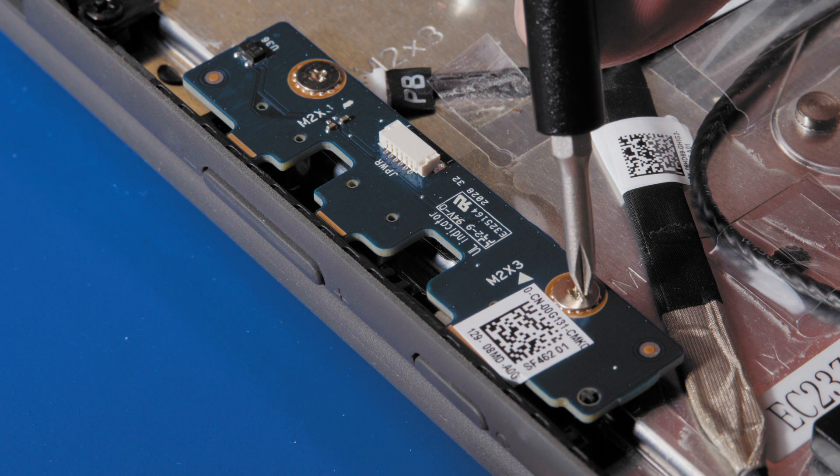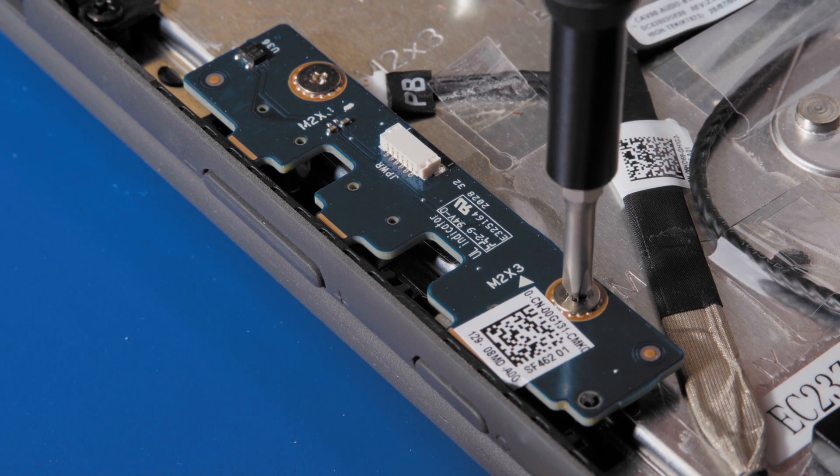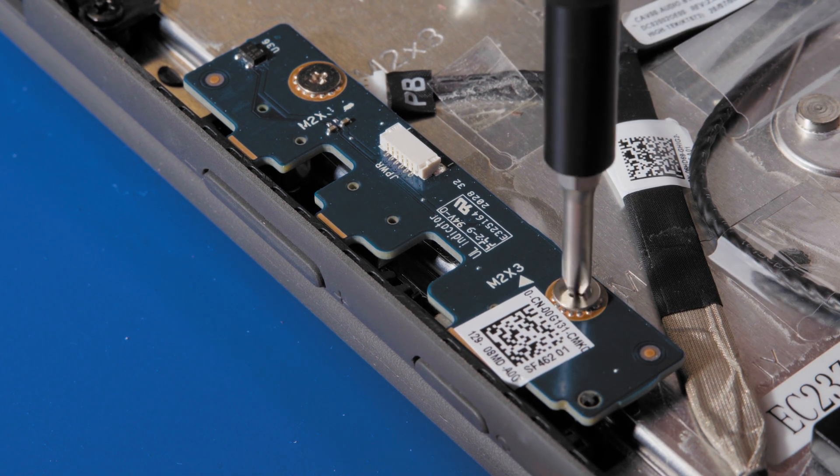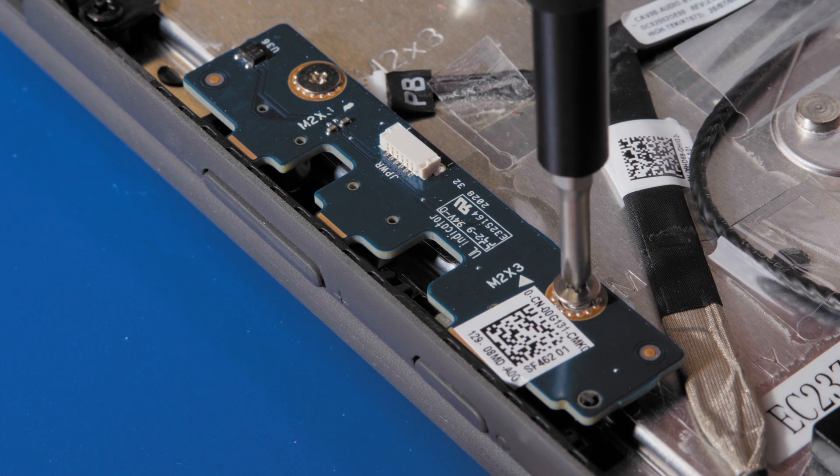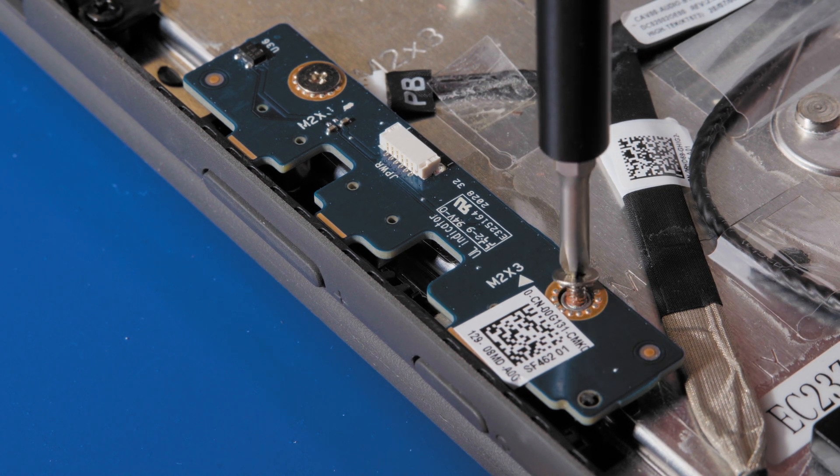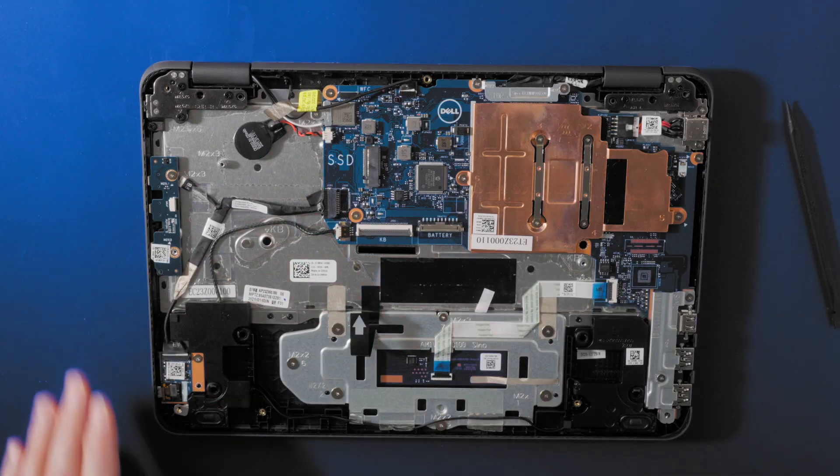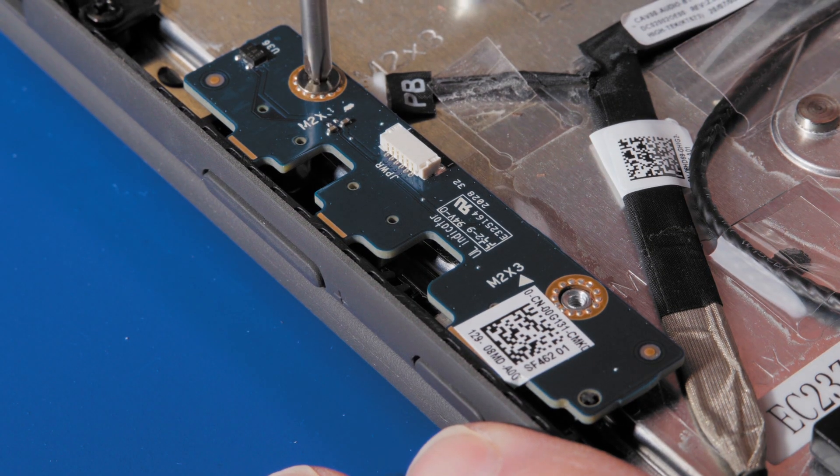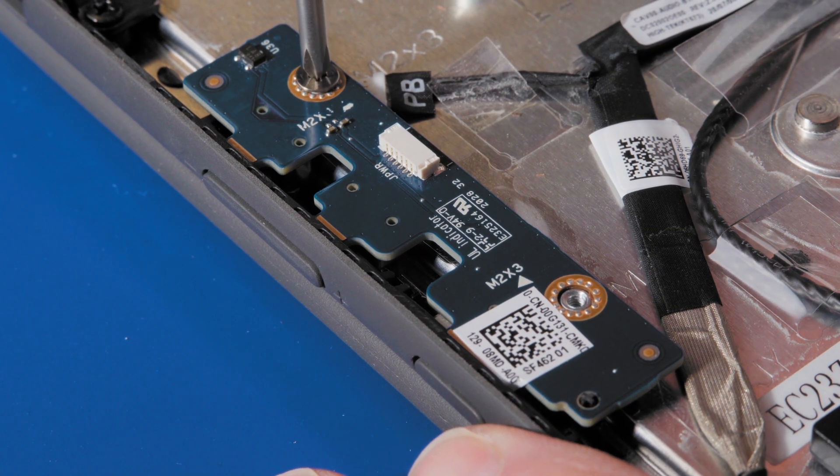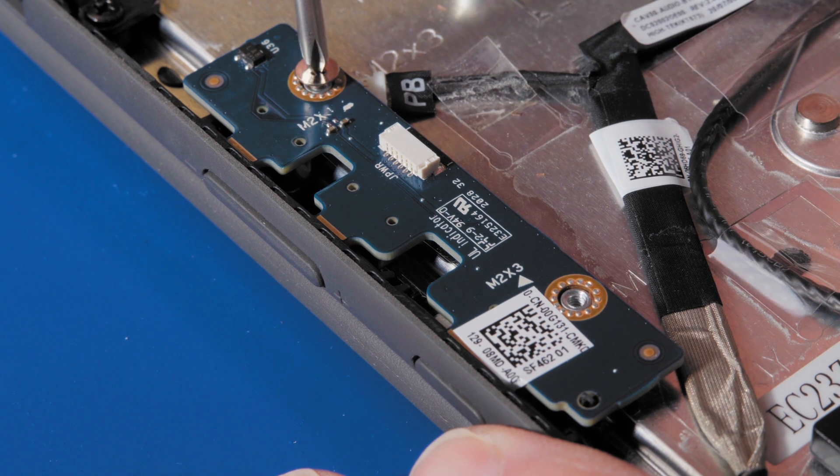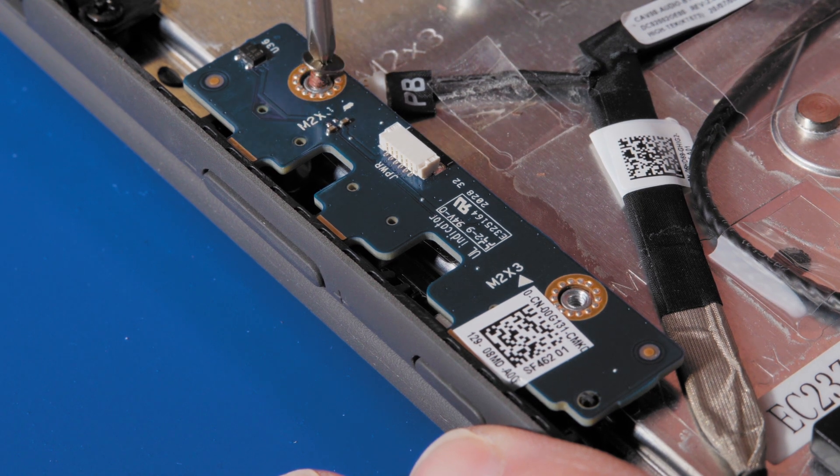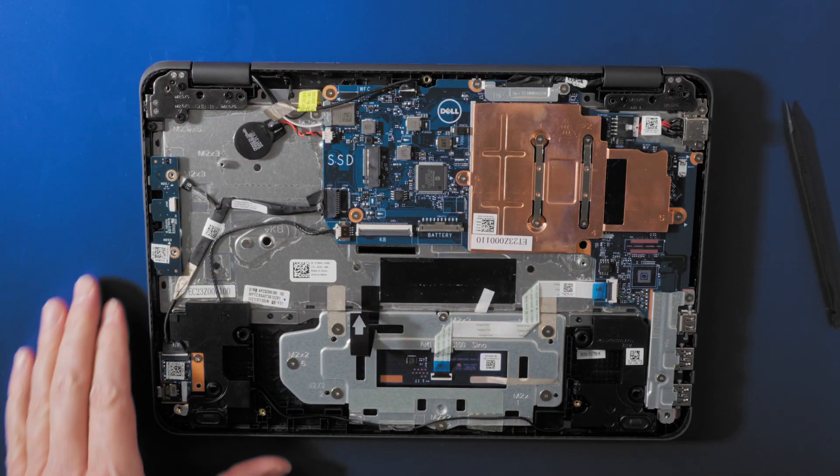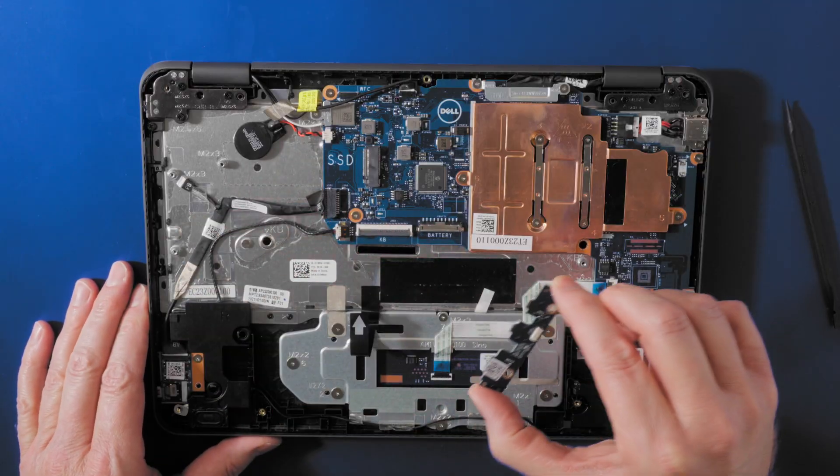Remove the two M2 by 3 screws that secure the power switch board to the computer. Lift the power switch board away.